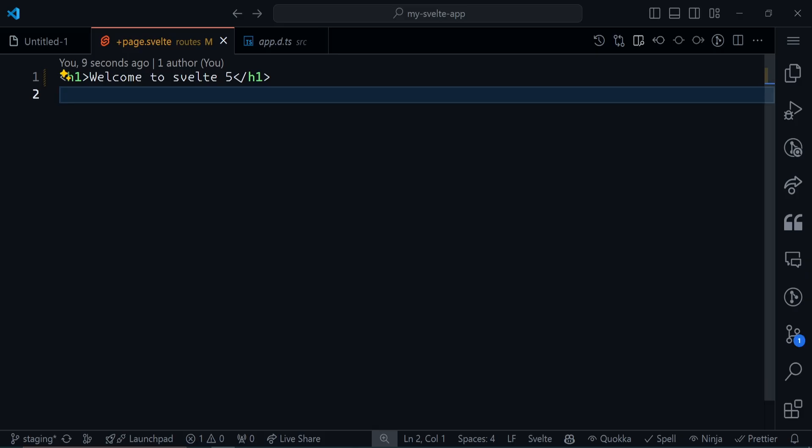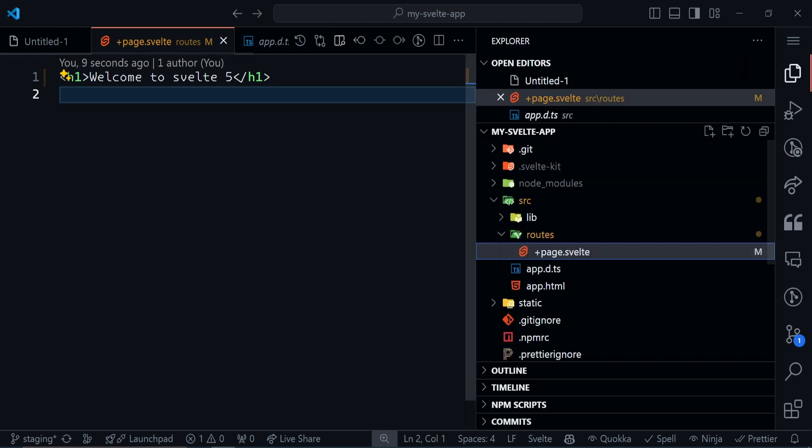Back to the first question we asked: how do you create a Svelte component? The +page.svelte file that we are in is a Svelte component, but we're going to be avoiding anything that has to do with SvelteKit.